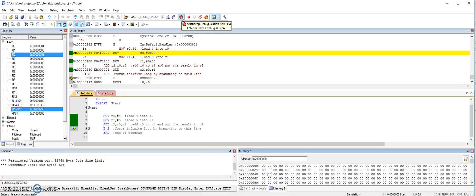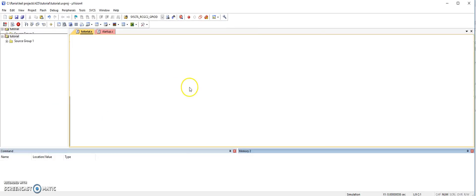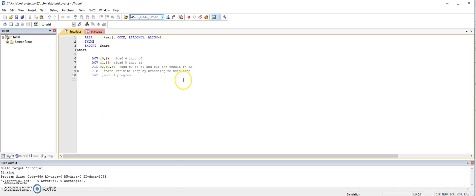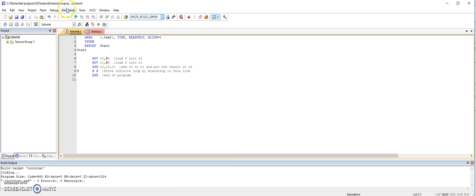After you are done with debugging, you just stop debug session.